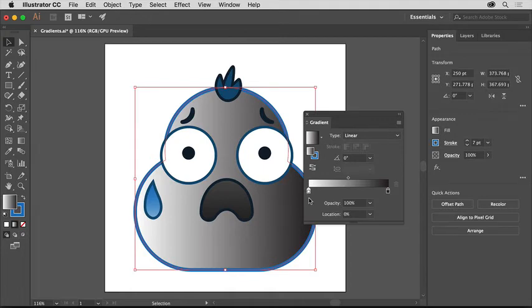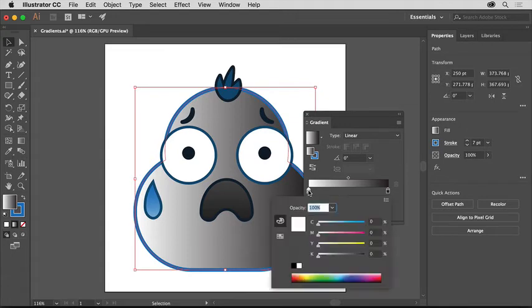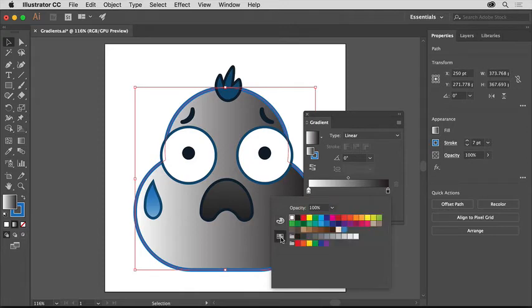If you want to change the colors in a gradient, you can edit each color separately. Double click the white color stop to edit it. So that you can see the color swatches that come with the document, click the swatches button. Then select the color named cream.